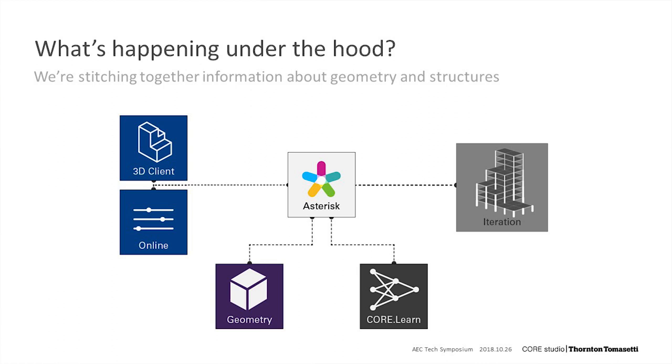A 3D client, which wraps a web client, sends information about the geometry and the initial parameters to our server. We then pre-process this information and send requests out to both a geometry service and a prediction service, here called CoreLearn. And from there, the information returns back to our servers, which stitch it together and stream it out as a new iteration.